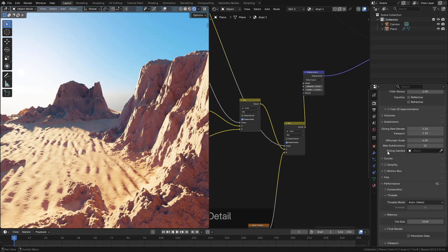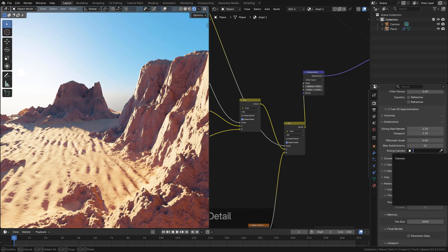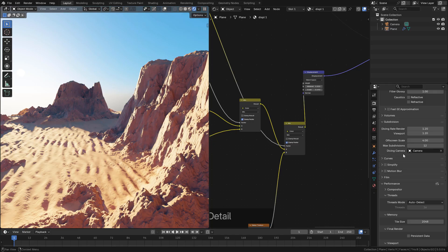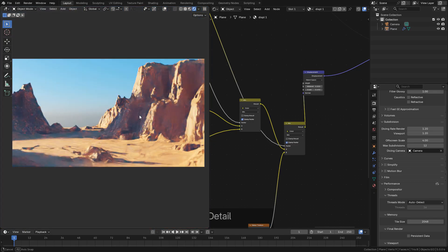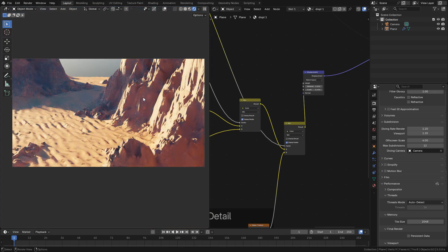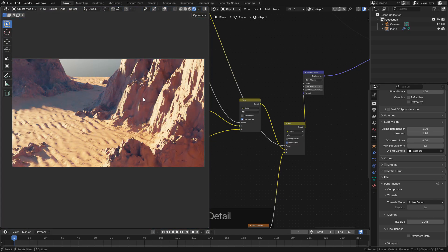And now we can select the camera in dicing camera. This will increase or decrease subdivisions based on the camera distance.